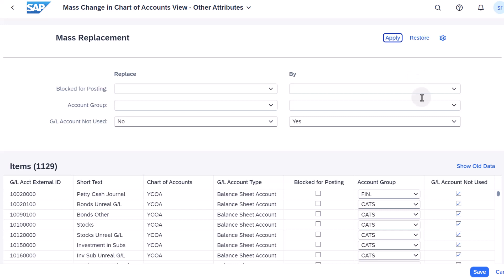All other accounts that do not belong to the banking relevant account groups are now marked as Not Used and are not transported to the Test and Productive system. However, all accounts remain in the development system in case you want to change anything later.